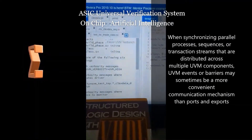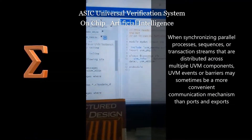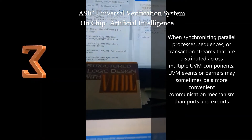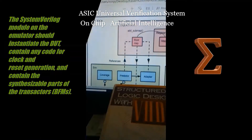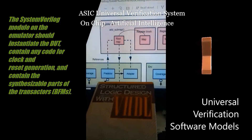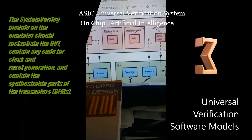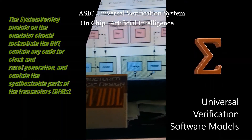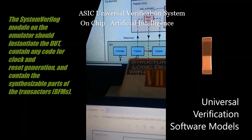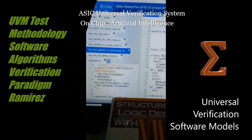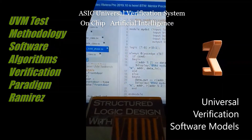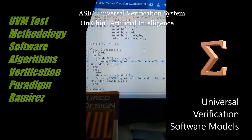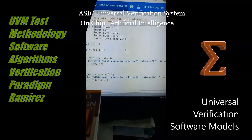Components are structural — they are instantiated at the start of simulation, that is during the build phase. Sequence items and sequences, on the other hand, usually represent test stimulus and are dynamic, meaning they are instantiated on the fly at runtime.